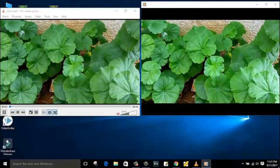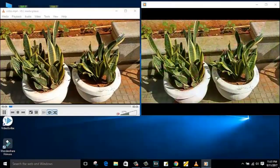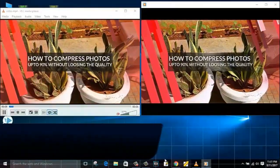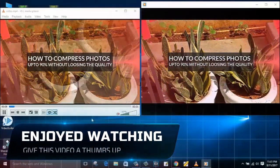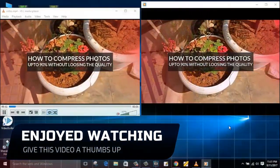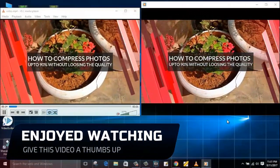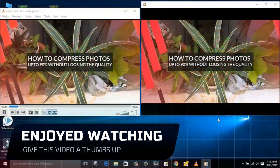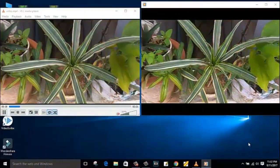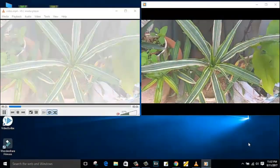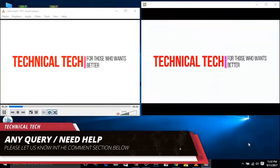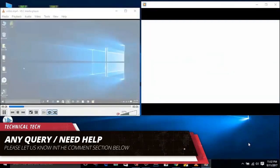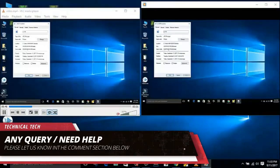So guys, this is the side by side comparison of both the videos. The first video you are able to see is the original video, and the second video is the compressed one from the software. This is the optimized video. I am 100% sure you cannot find even a single difference between both the videos as both the picture qualities are looking decent. So this is how you can optimize your video more than 90% without losing your video quality.